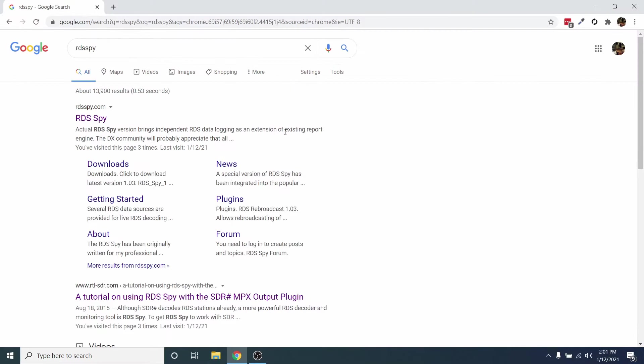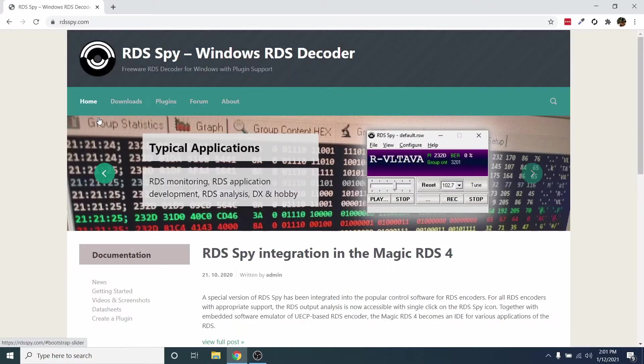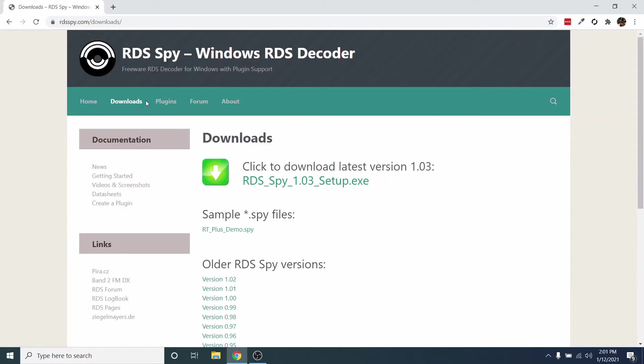Now we'll go to RDSSpy.com, click Downloads, and click to download RDSSpy. Once the download finishes, run the executable and follow the installation process.